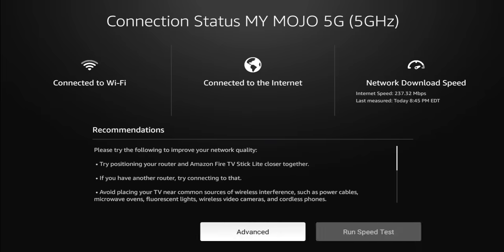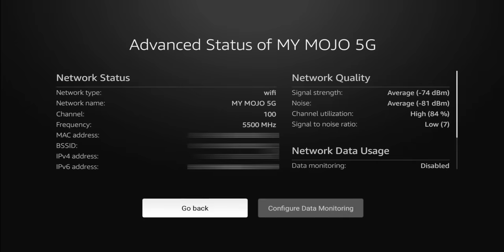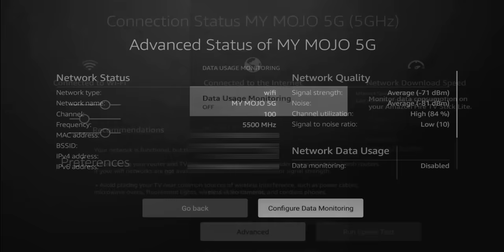While on this menu, you can go to your advanced and you have some more information there. So it gives you your signal strength, your noise, your channel that you're currently on, your noise to signal ratio. And I did a full video on this, guys, where I broke down what is a good range, what isn't, how to change channels, what it means. And I'll go ahead and link that video.